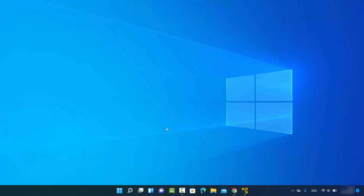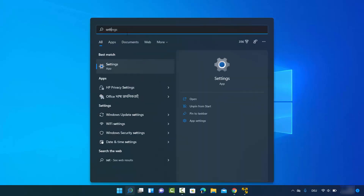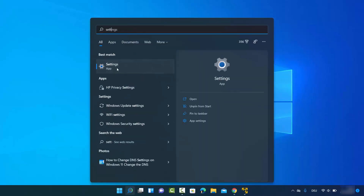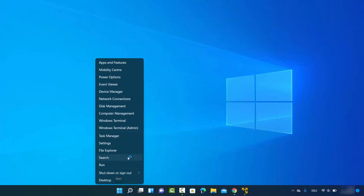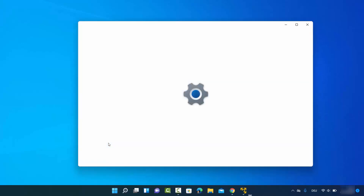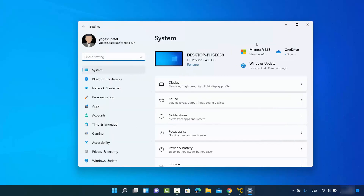First of all you need to open your Settings app. You can open it by searching for Settings in the search bar and clicking on it, or you can right-click on the Windows Start icon and then click on Settings, which will open the Settings app.